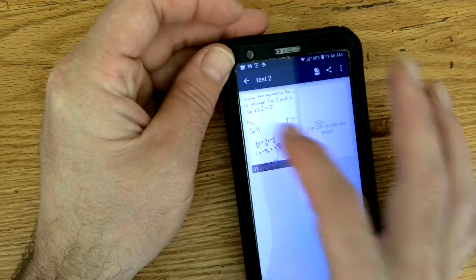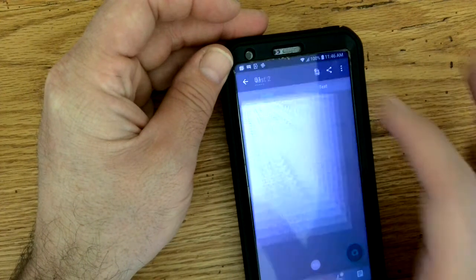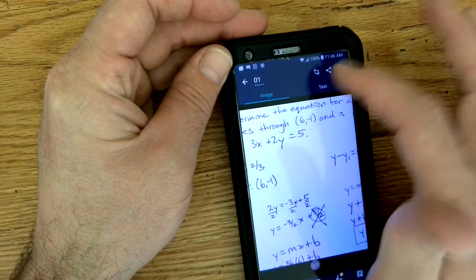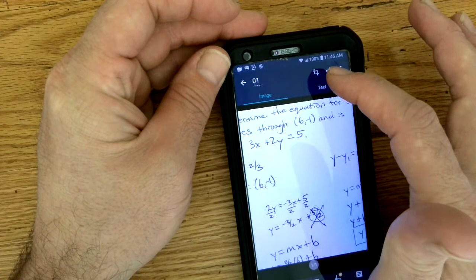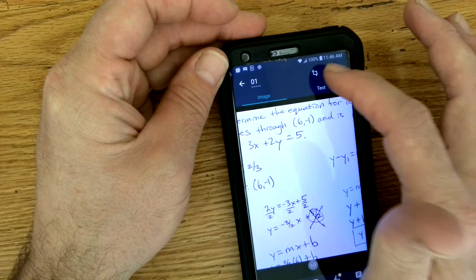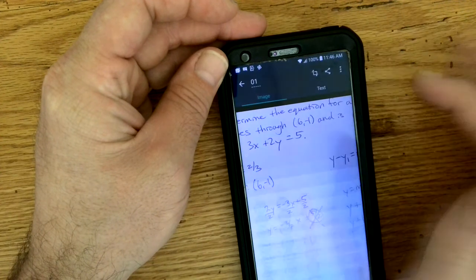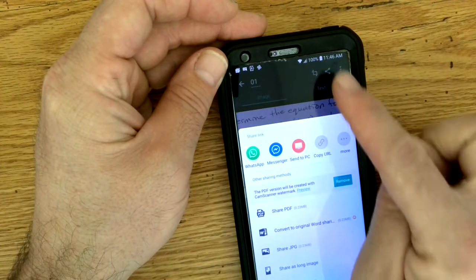As you click on that file, you can just go ahead and click this three-dotted thing.